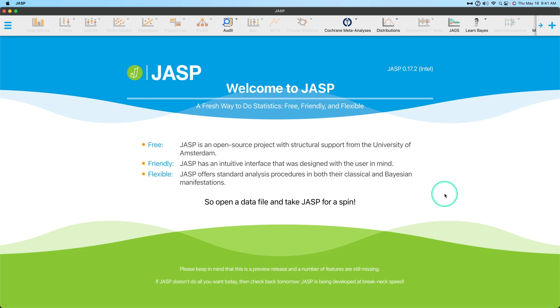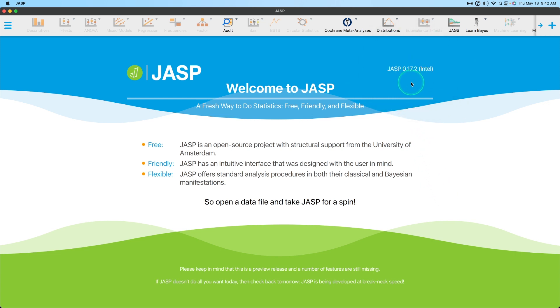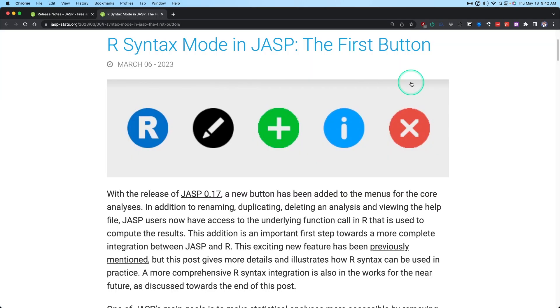Hey everybody and welcome to another JASP tutorial video. In my previous video I went over the new changes and releases for an incremental release to JASP. Now we have JASP 0.17.2 and I'm recording this on my Intel Mac. We've got a couple of changes and in this video I want to talk about the small change that JASP themselves is working towards.